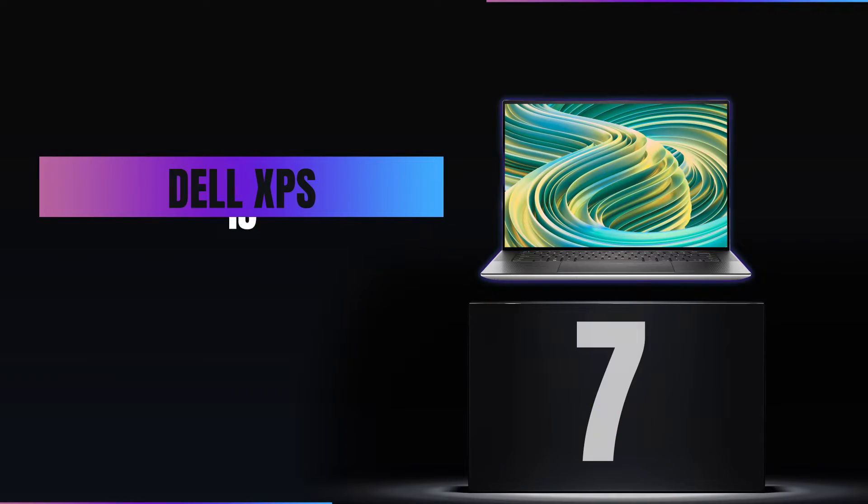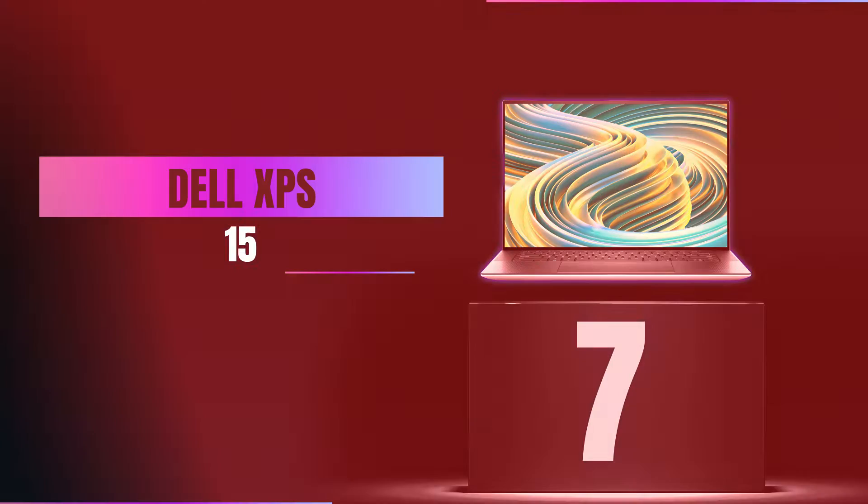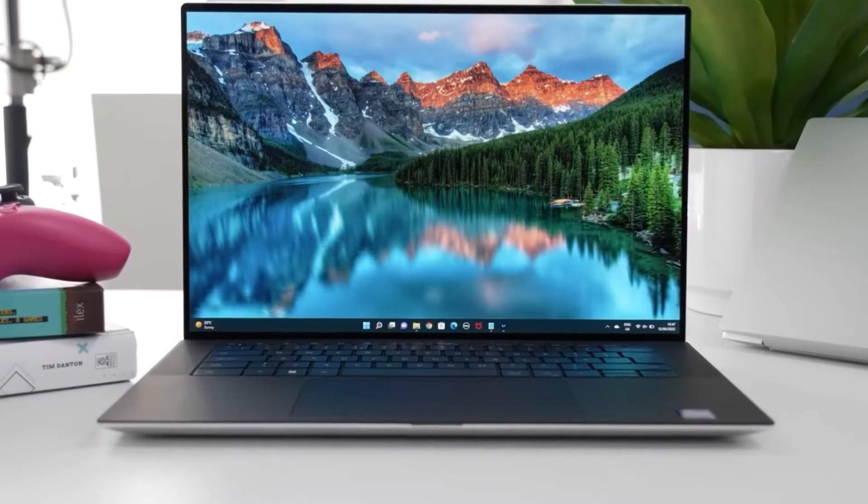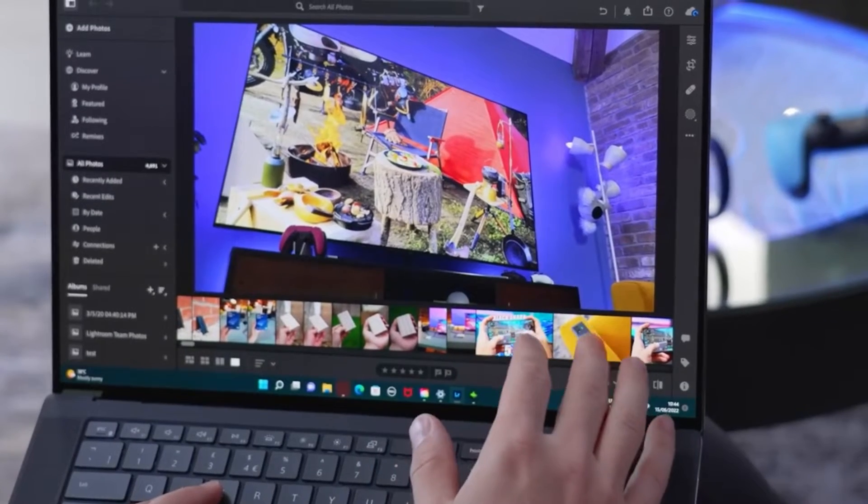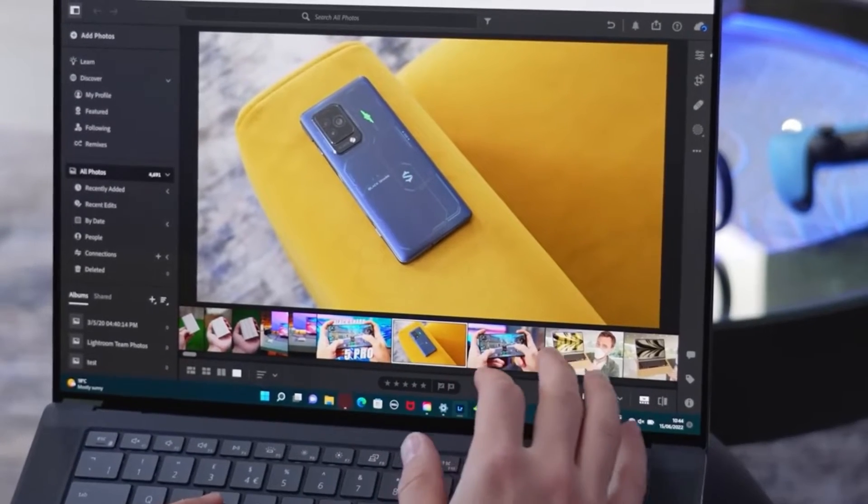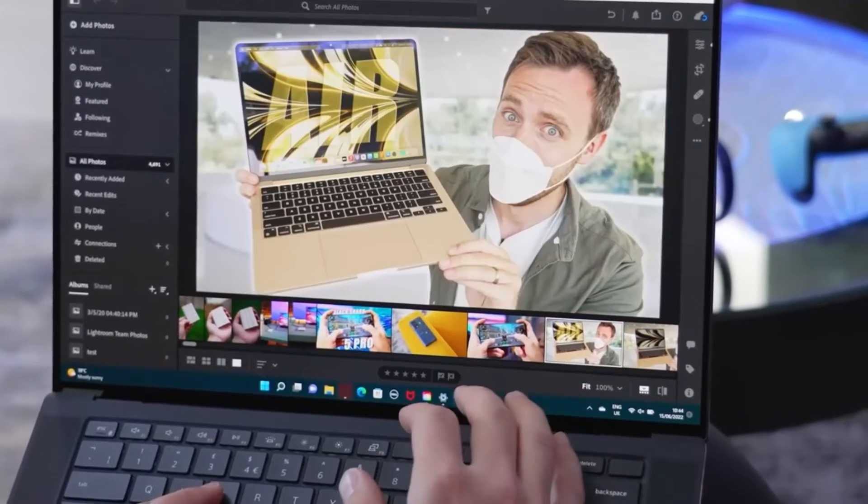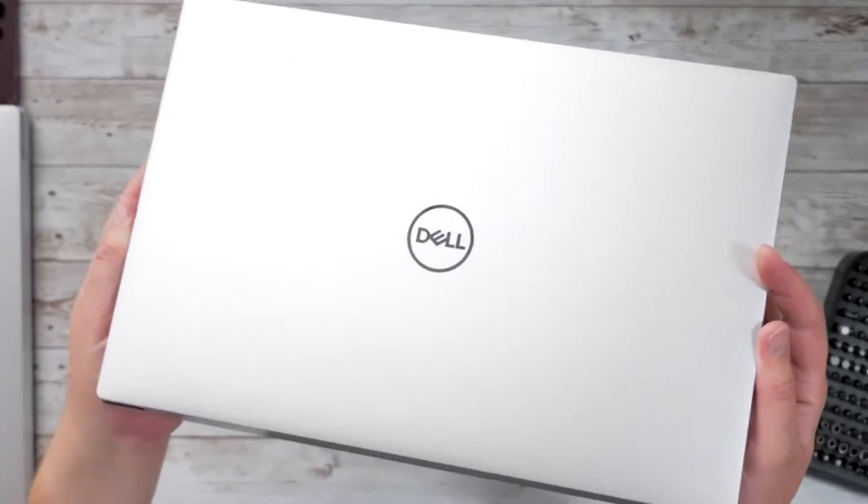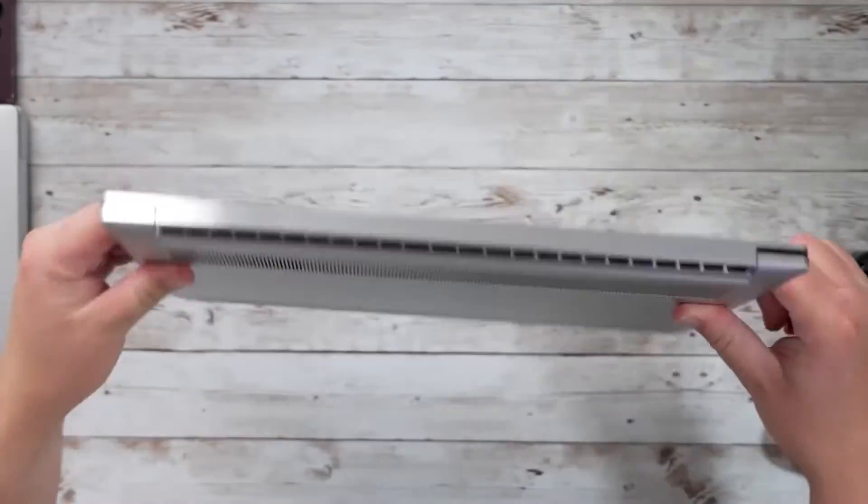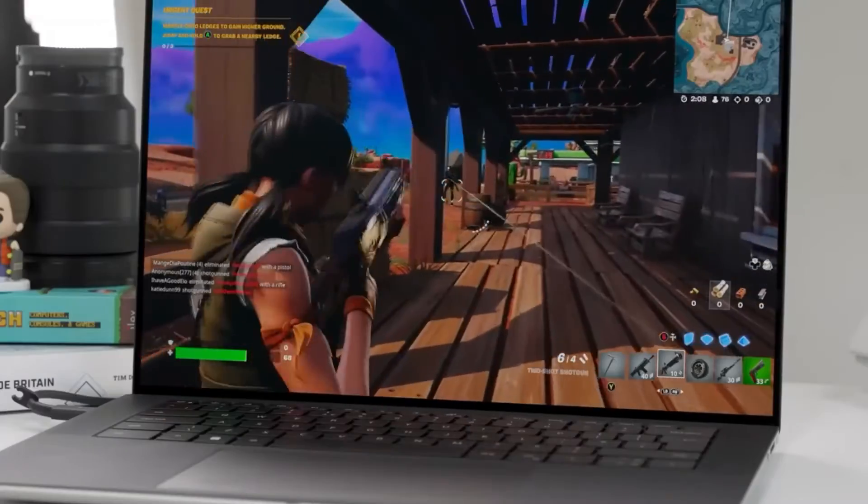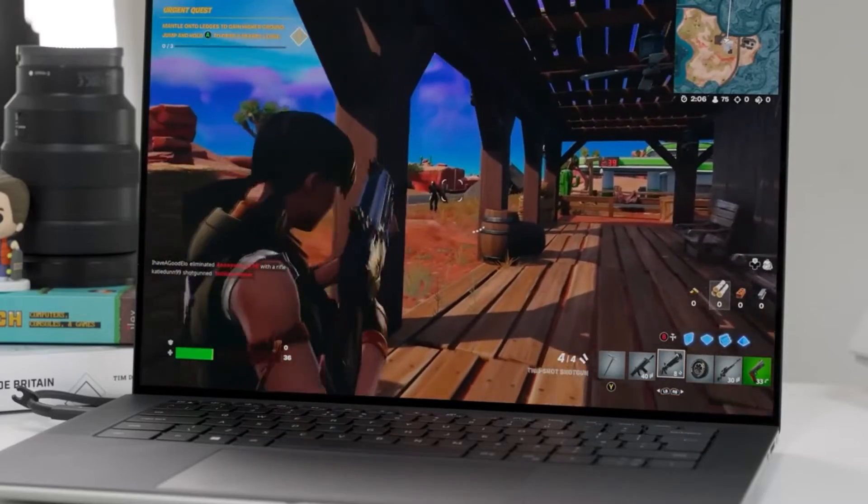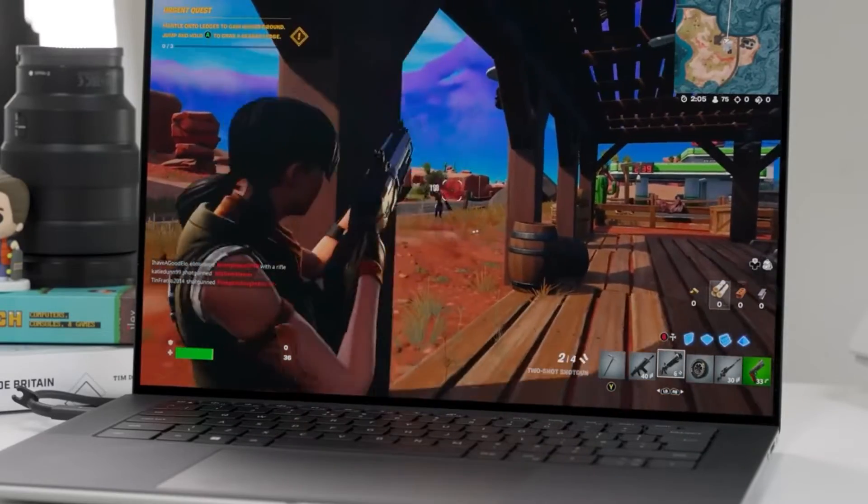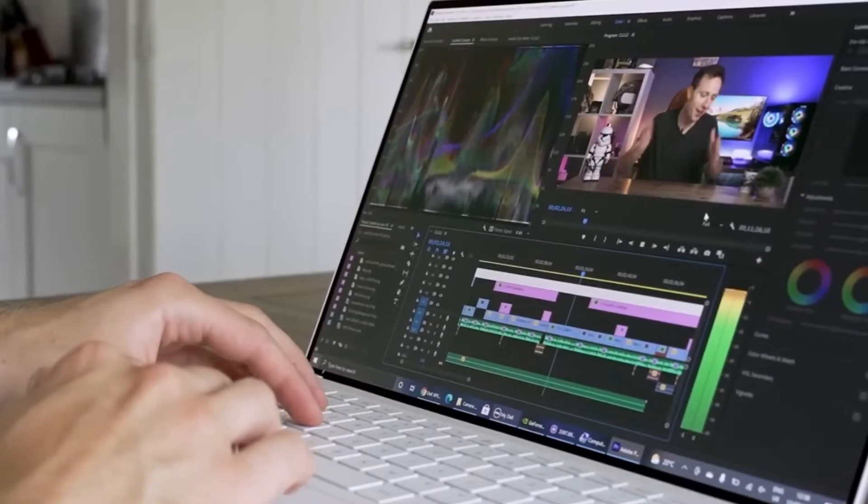Number 7: Dell XPS 15. Kicking off our list at number 7 is the Dell XPS 15. Known for its stunning display and robust performance, this laptop is a powerhouse for professionals and creatives alike. But what sets it apart in 2024? We'll reveal the surprising feature later that's got everyone buzzing.